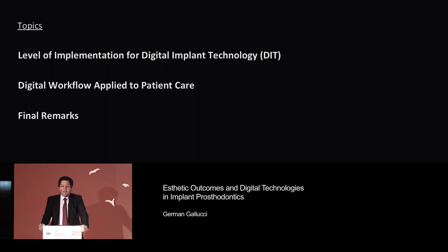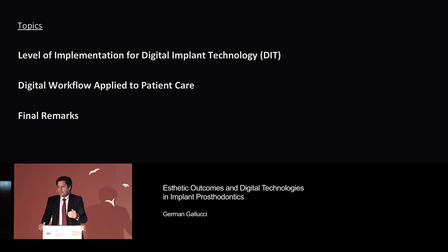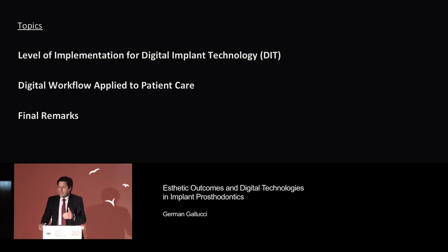The topics I'll share with you today are divided on the level of implementation of digital technology, and I'll show you that in a few slides. I will spend the bulk of the presentation on looking at the digital workflow applied to patient care. I always look at these developments from the clinician's side, and since the beginning I understood that this digital technology, or any technology that we are about to adopt, needs to bring additional benefits to our chair side.